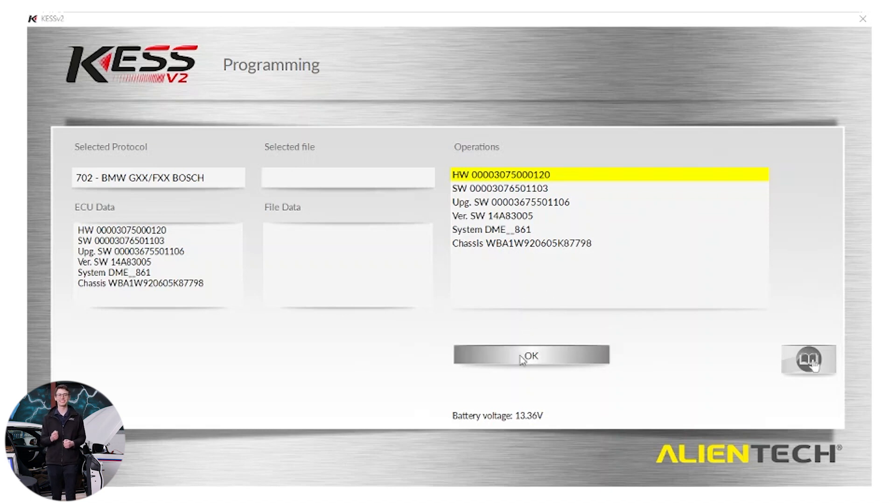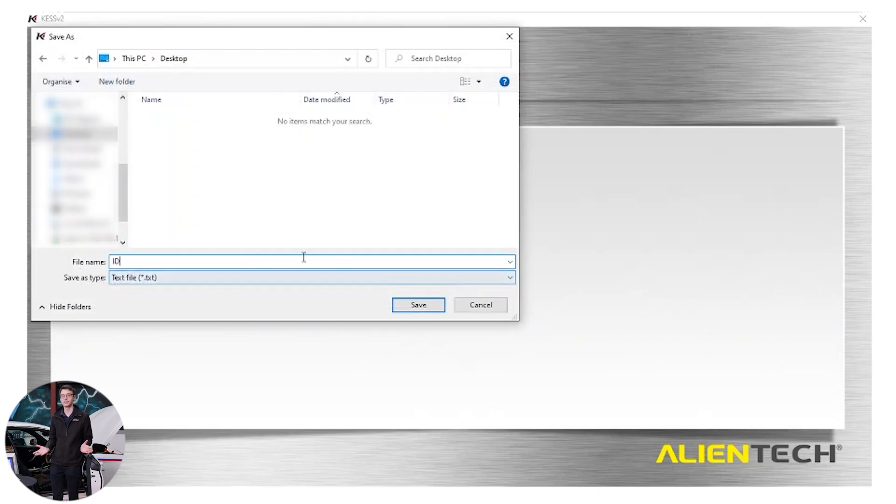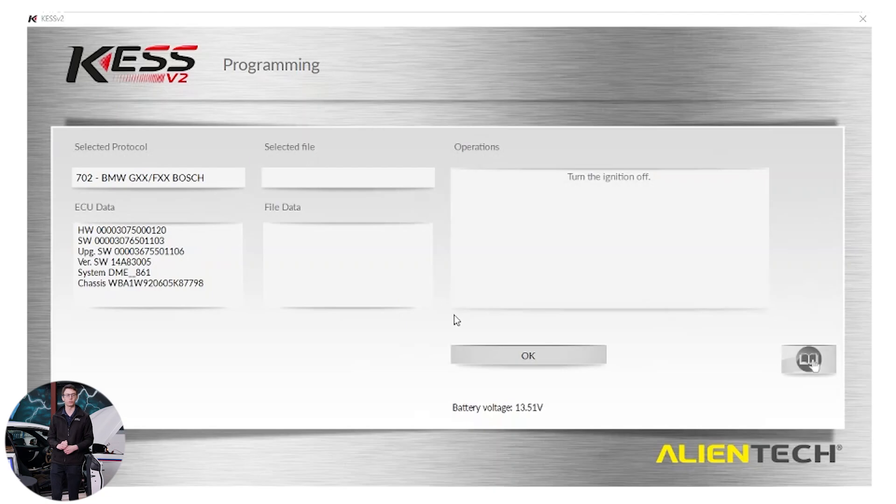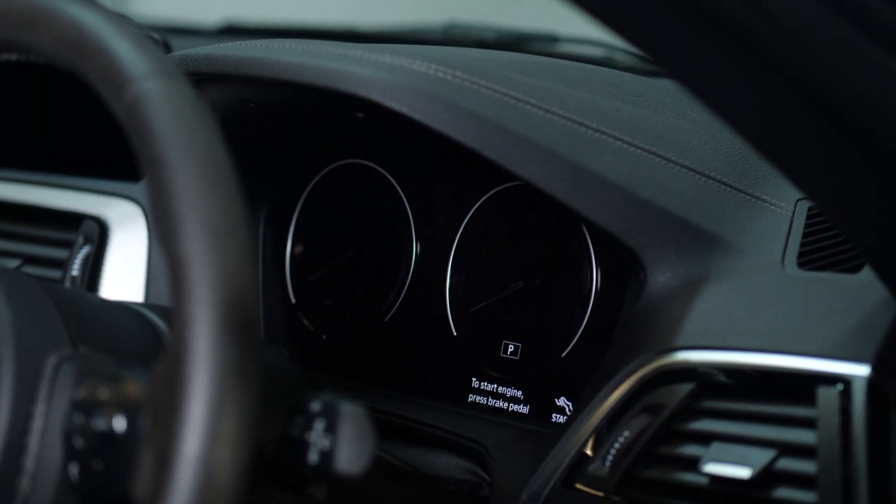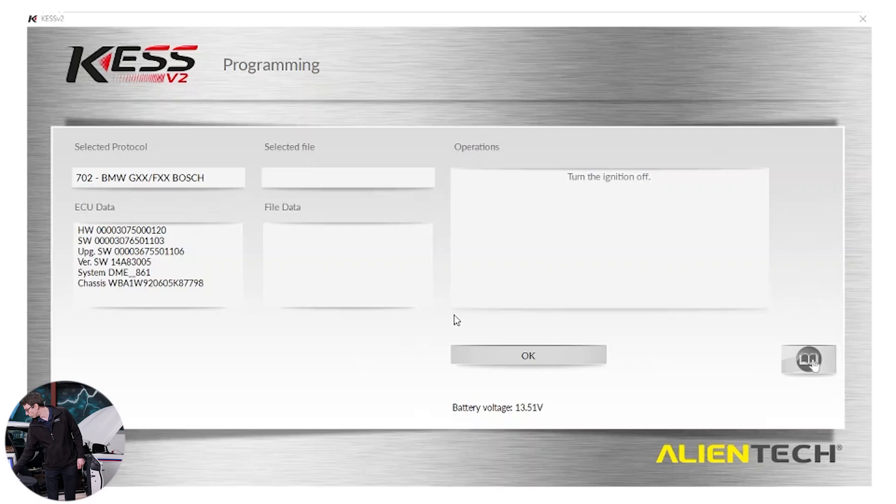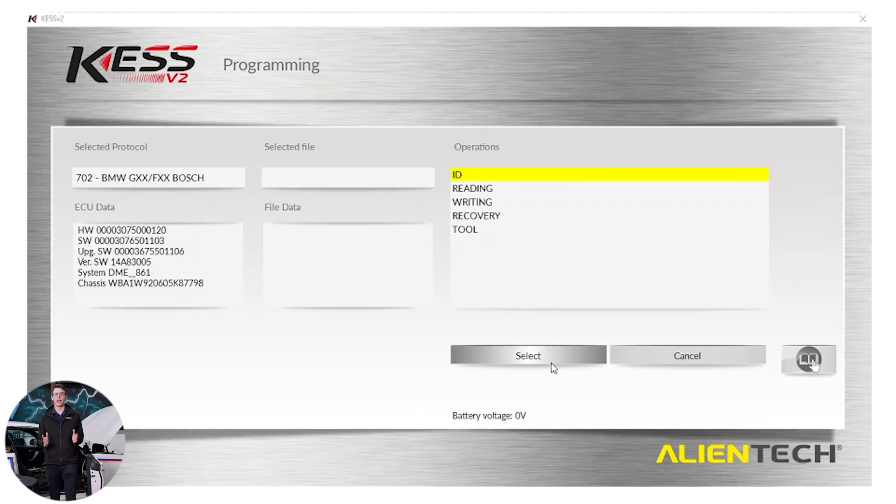What you'll see in the ID is it showing me the hardware, the software and the software upgrade numbers. So now I can see exactly what software the manufacturer put on this vehicle. Now it's been ID'd, let's click OK to save the ID. The ID is saved, I now need to turn the ignition off. Once done, I click OK. I'm now back at the ID read and write window.